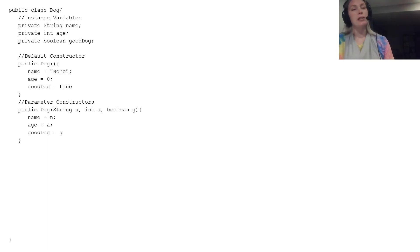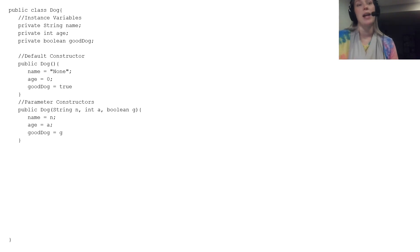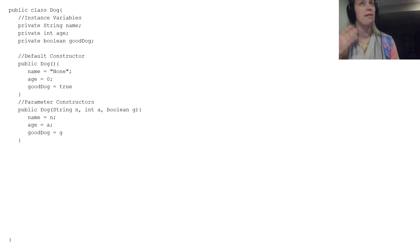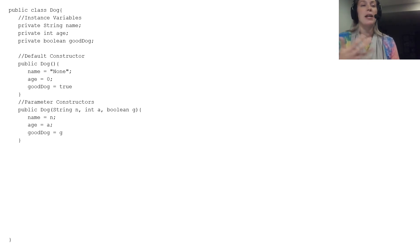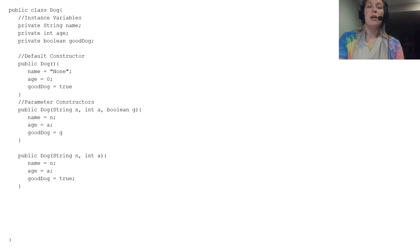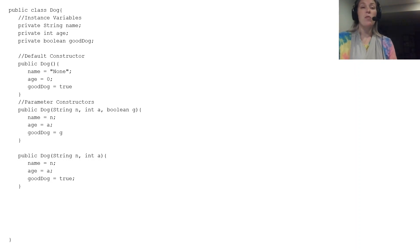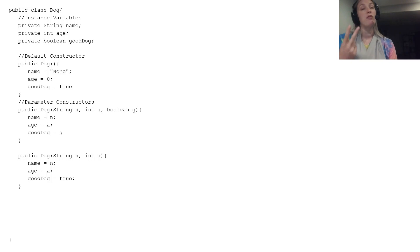We also have parameter constructors, which are optional but are created when you already have data about a dog that you want to give it immediately. In this parameter constructor, we already know all three things about the dog — their name, age, and if they're a good dog — so we pass the data to that parameter constructor and assign it to those instance variables. You can have no parameter constructors or you could have fifty. Here are just two examples: one where the parameter constructor has all three pieces of data, and another where they only have two pieces of data and we don't know if they're a good dog yet.